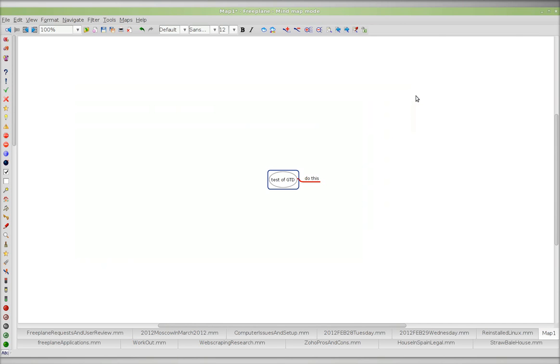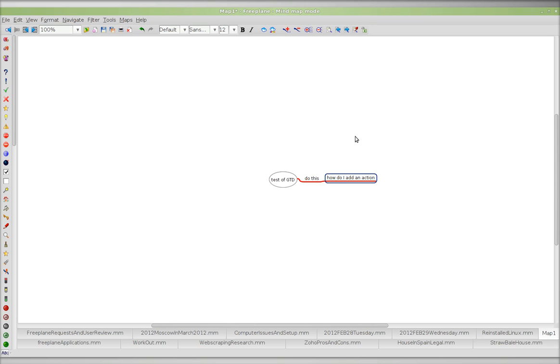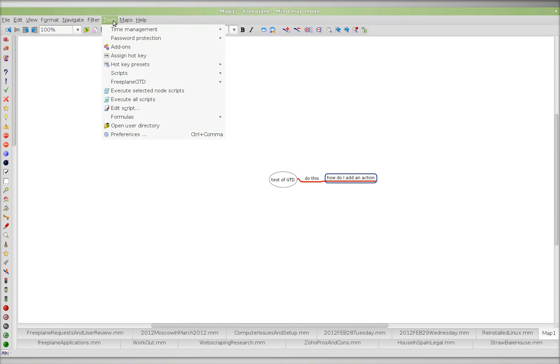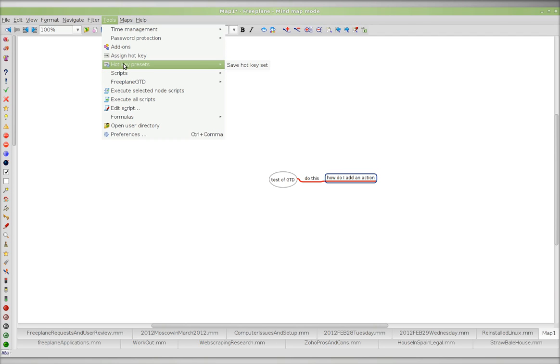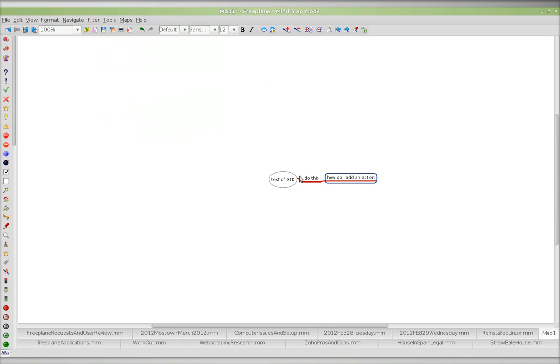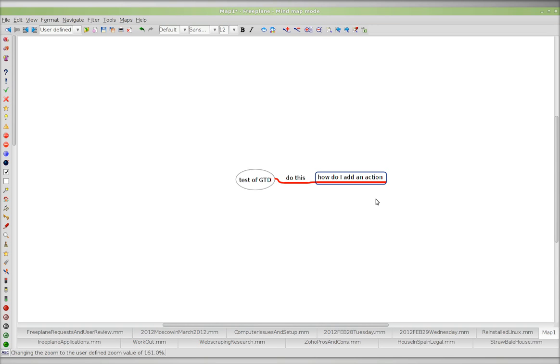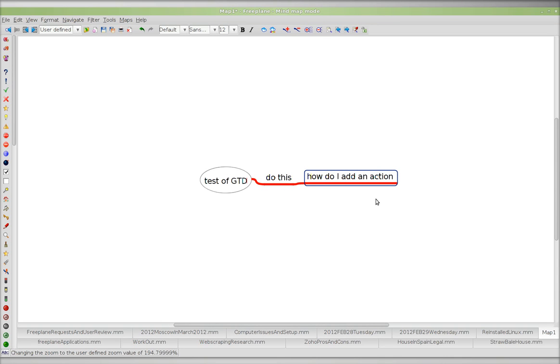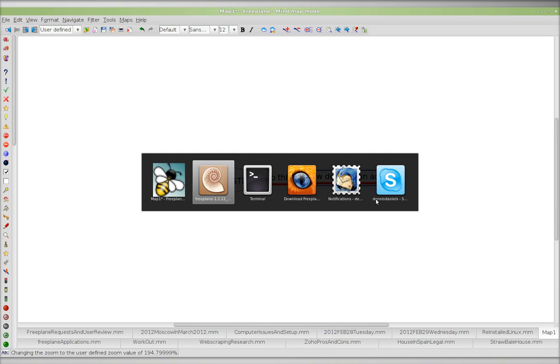OK, how do I add an action? How do I add an action? Well that's the question. If you know, please post an answer. Thanks for watching and happy computing.